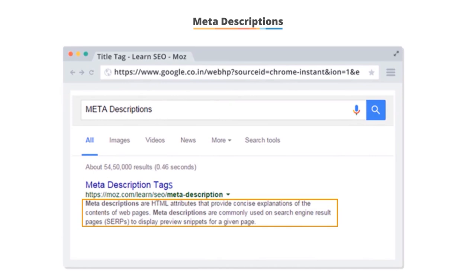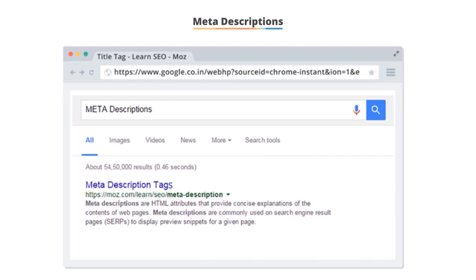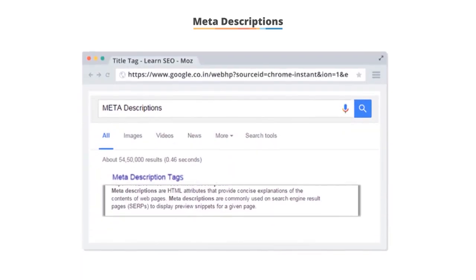Just because we edit these elements does not guarantee that they will show up. I often say that we affect the change, but we cannot control it. This is because the search engine may override your changes and show different content in these areas. Sometimes it may help and might be a better description, but many times it's not.